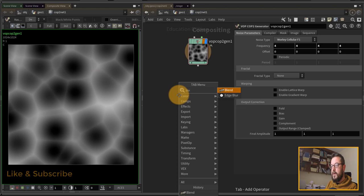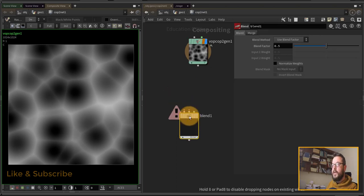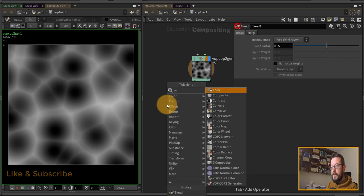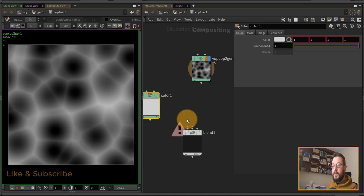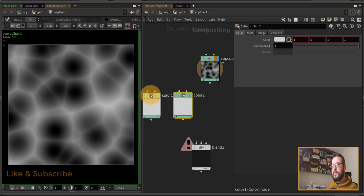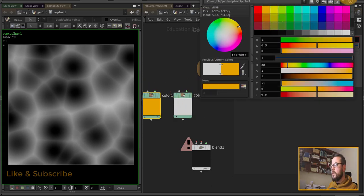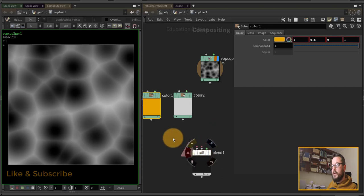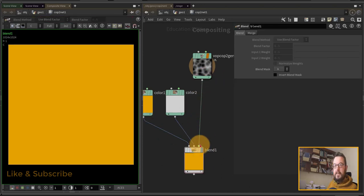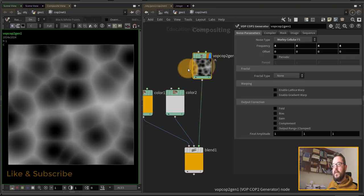I'm going to use a blend node to blend some colors — I could also use a composite node set to average for a similar result. I'll put down two different color nodes, make one orange and leave the other white, then control the blend with our mask. This doesn't get me what I expect — the black-and-white mask should control where orange and white appear — and that's because I haven't checked my alpha.